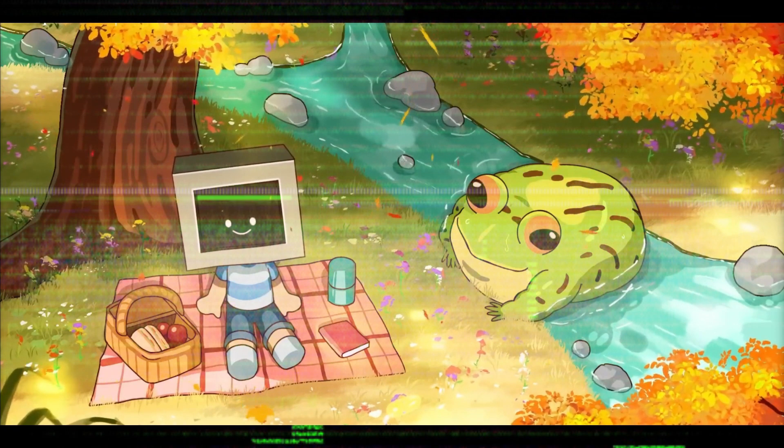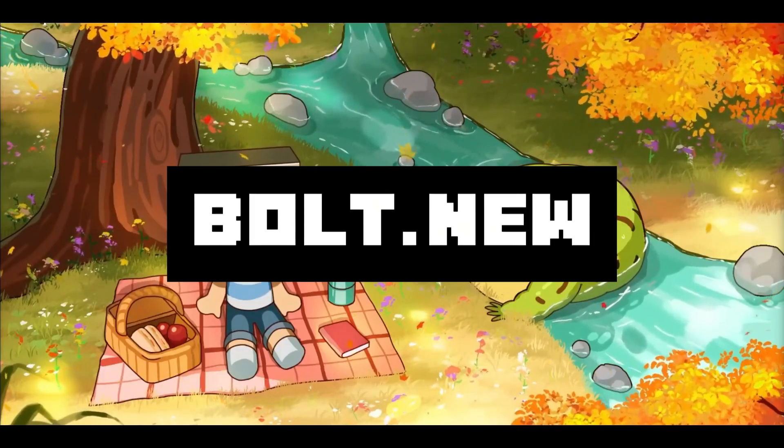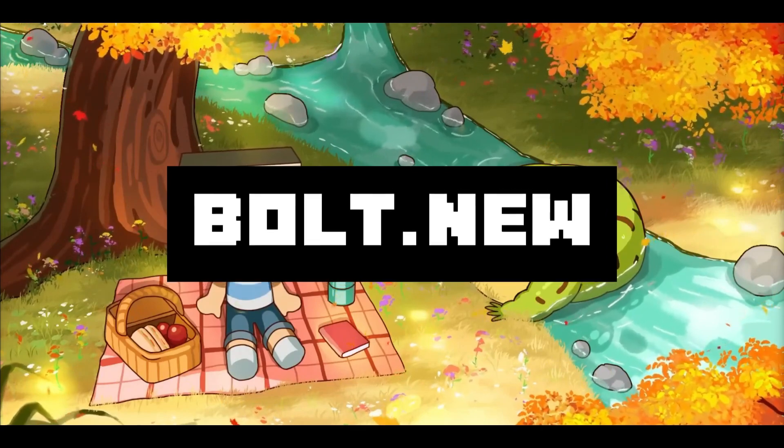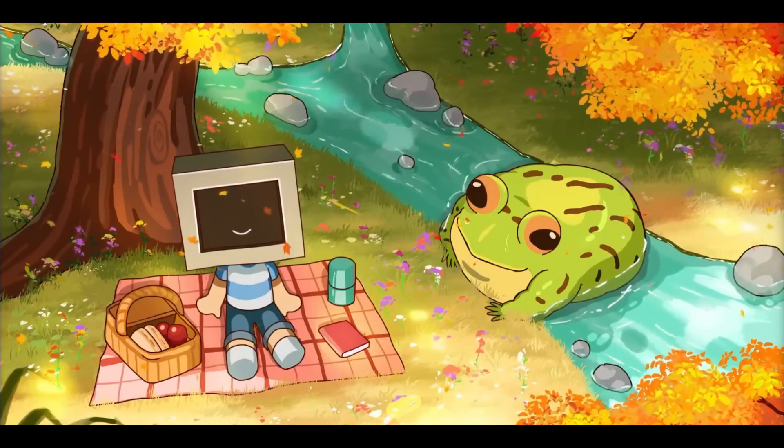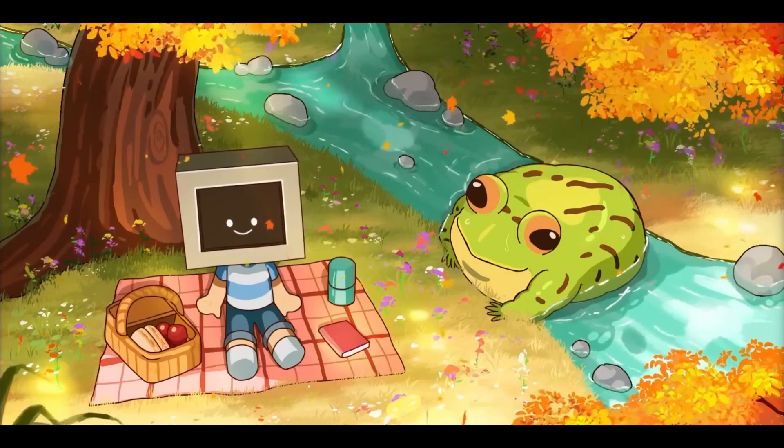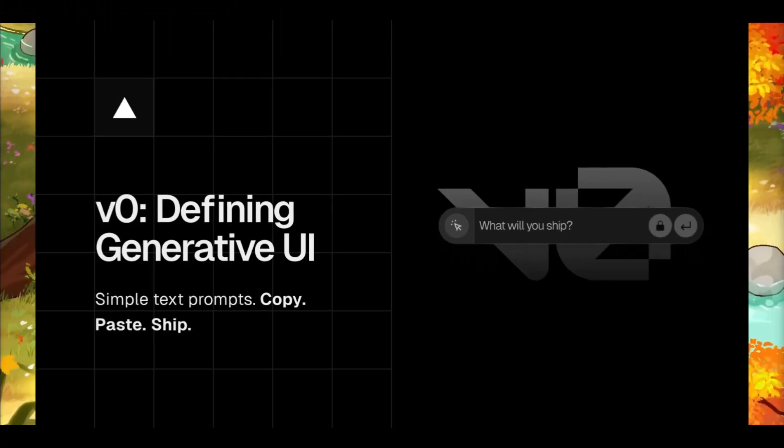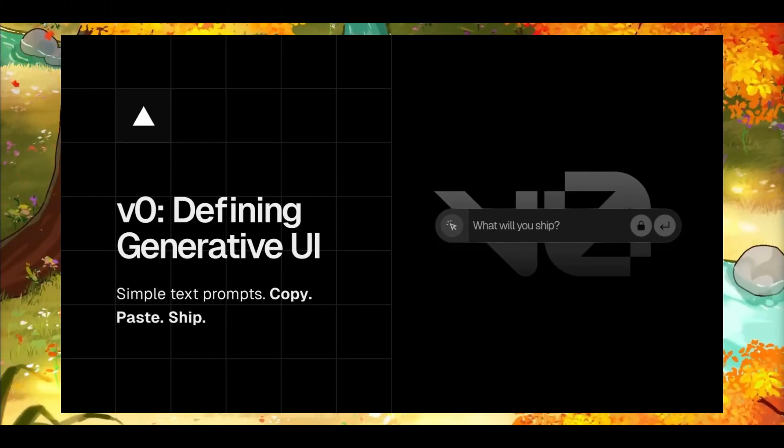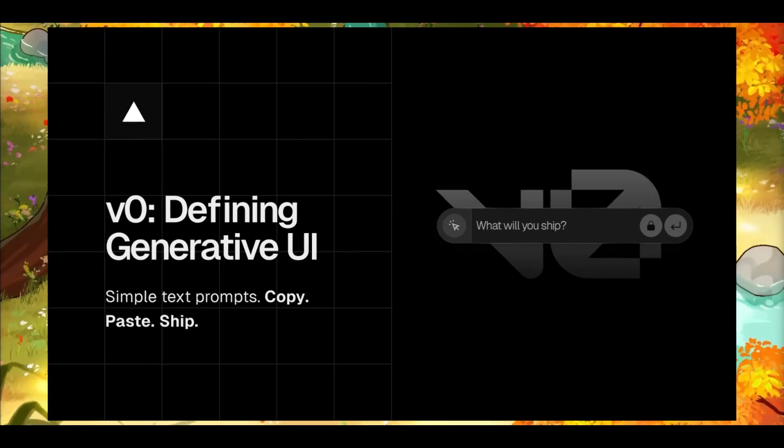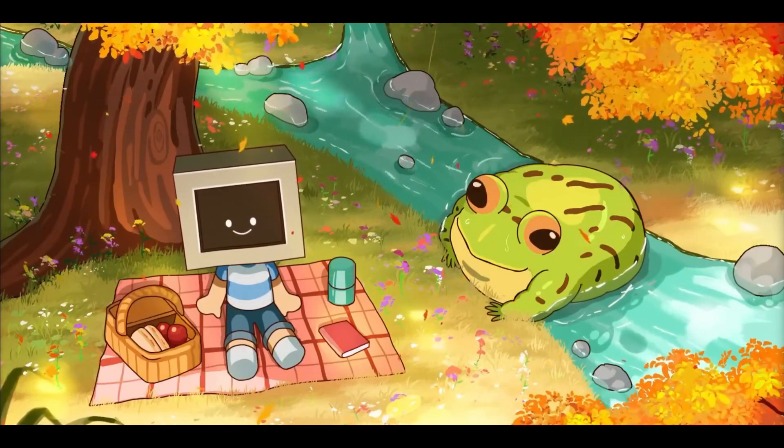It's called bolt.new and the great thing is it's an open source project, meaning that you can use it for free but locally and it is quite extendable.